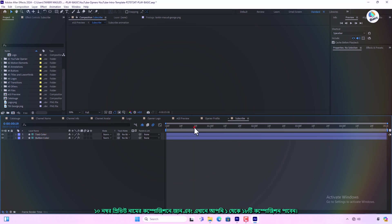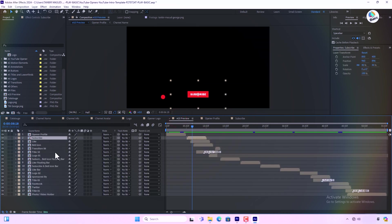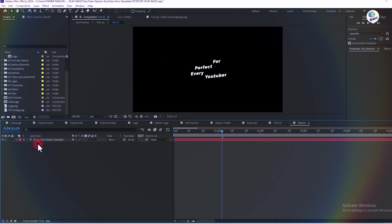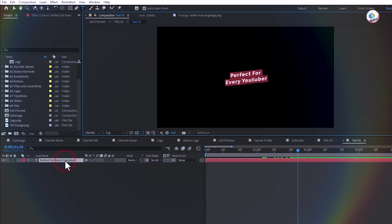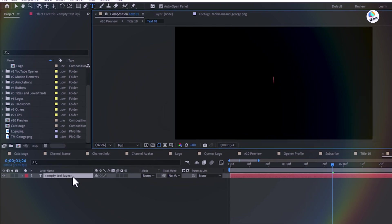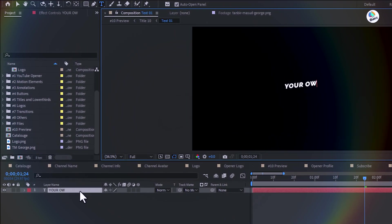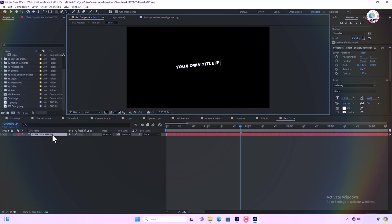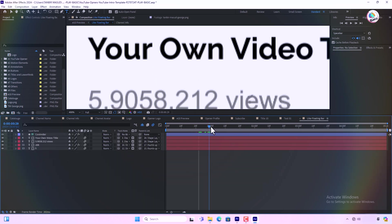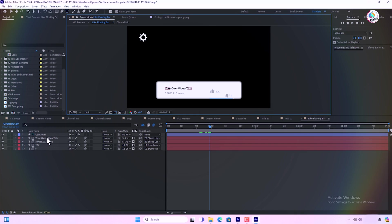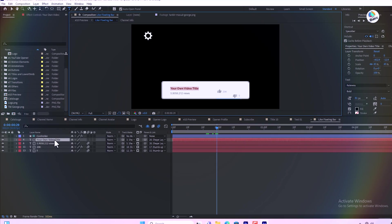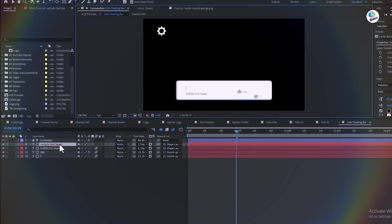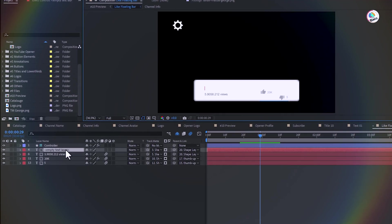Go to the composition named preview number 10 and here you will find compositions 1 to 18. You can see each composition and animate as you like, just change the titles as per your requirement.